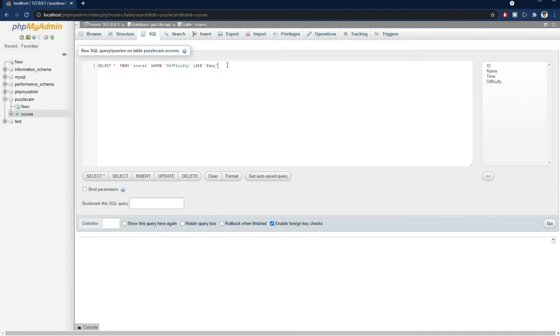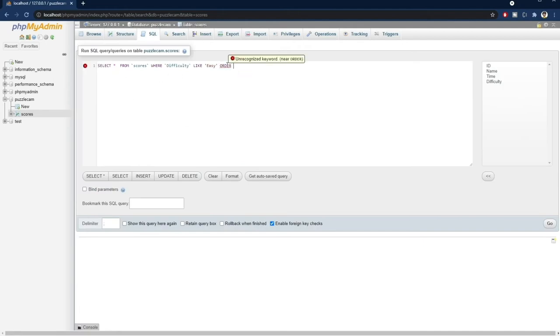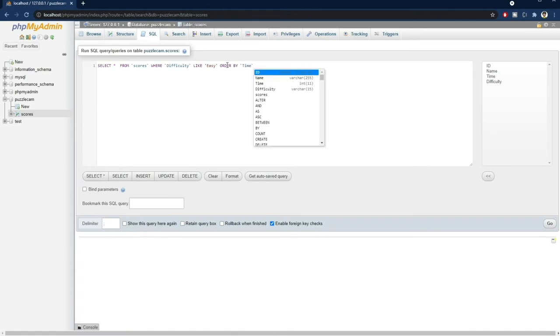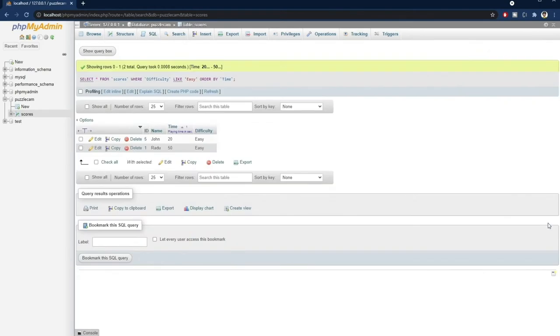You can also practice writing the syntax by yourself by pressing on edit. Here we could, for example, add an ORDER BY clause, so that the results are sorted by time. Now it's really easy to see that John is the winner when playing on easy mode.